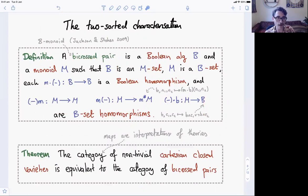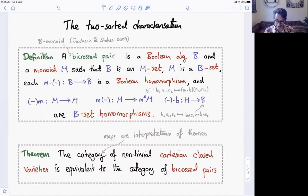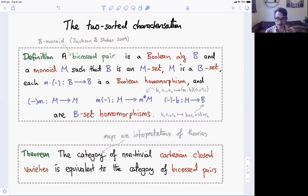These conditions are exactly what you need to reconstruct T from B and M. This leads to the theorem that the category of all non-trivial Cartesian closed varieties is actually equivalent to the category of bi-crossed pairs, where the morphisms between Cartesian closed varieties are interpretations of theories and the morphisms of bi-crossed pairs are the obvious homomorphisms. Now these bi-crossed pairs are obviously models of a two-sorted algebraic theory, but actually they're also models of a one-sorted algebraic theory — which is perhaps a bit surprising.